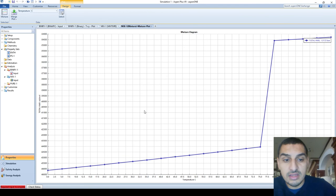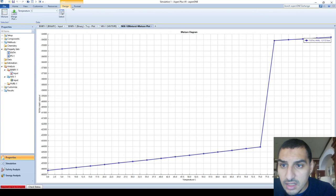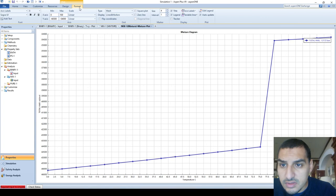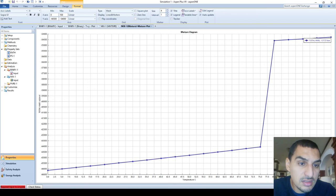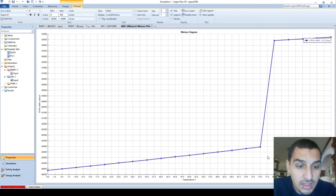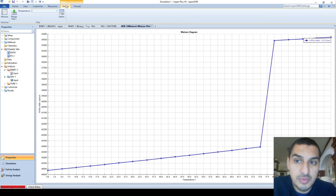Looking at the results, we have a plot for the enthalpy of mixing. The liquid phase enthalpy increases with temperature, and the large jump represents the phase change from liquid to vapor. The difference between those two points is the latent heat of vaporization. From this plot we can identify the bubble point — where evaporation starts — and the dew point, which appears to be around 77.5 to 80 degrees.